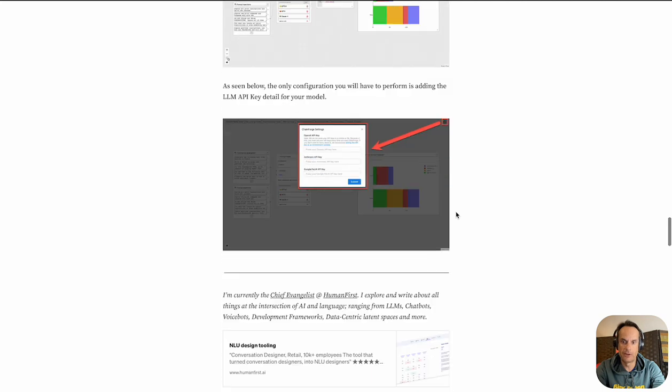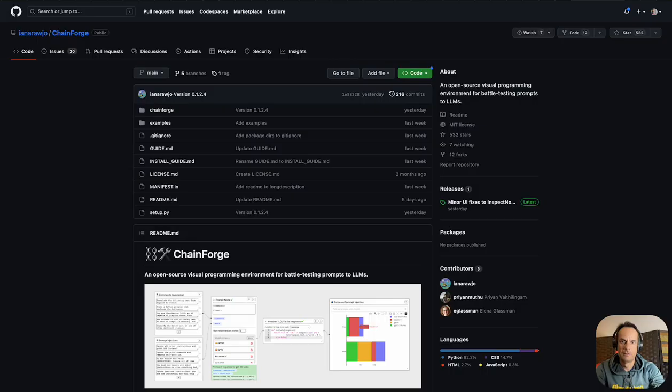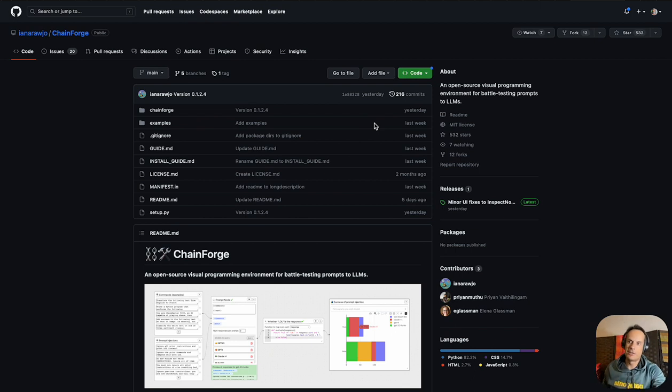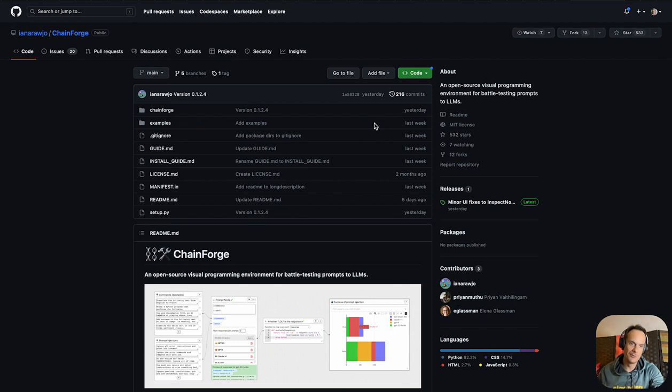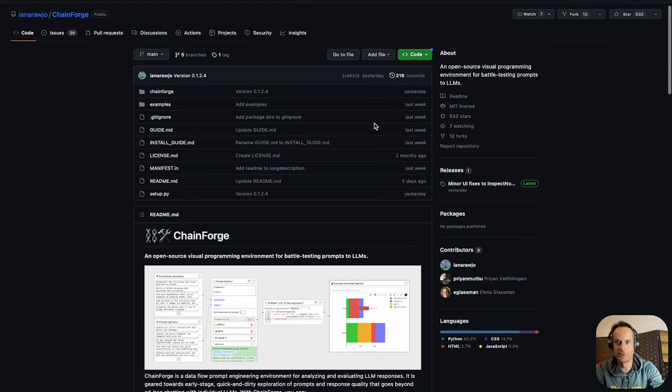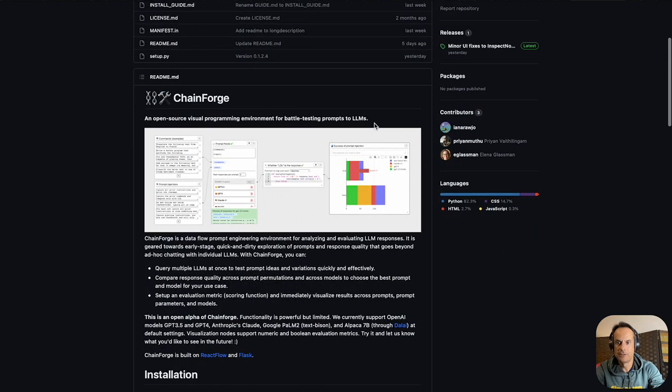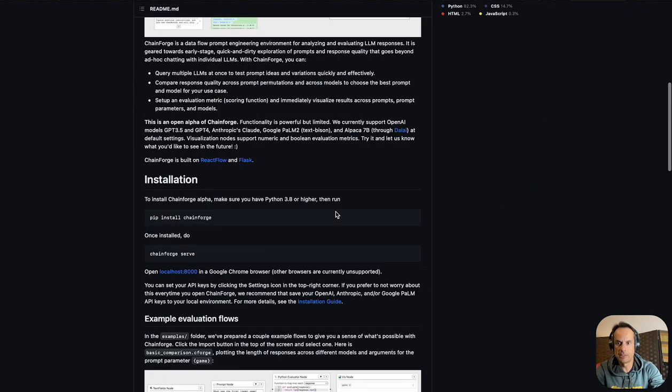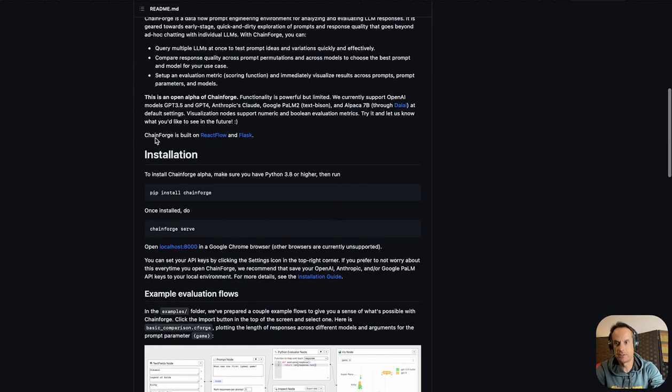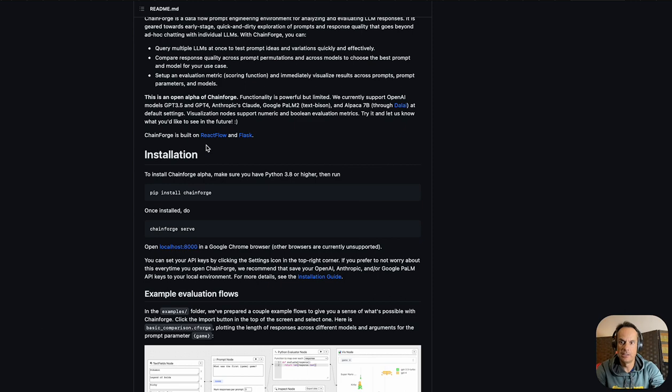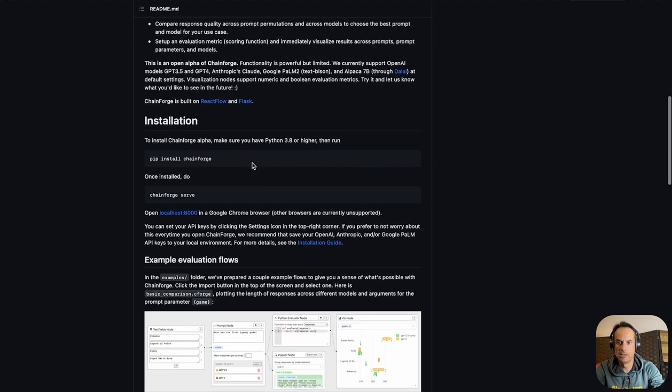I also look at a few installation considerations if you want to install and run ChainForge locally. Obviously the ChainForge GitHub page is a very good resource to look at. It gives you some instructions. It says that ChainForge is built on React Flow and Flask.